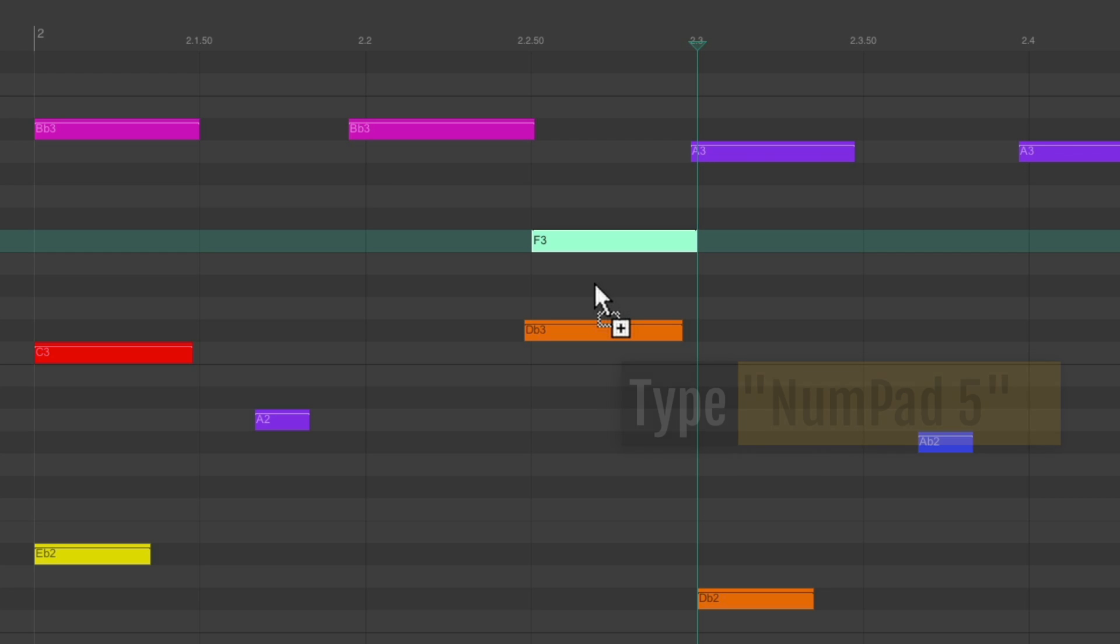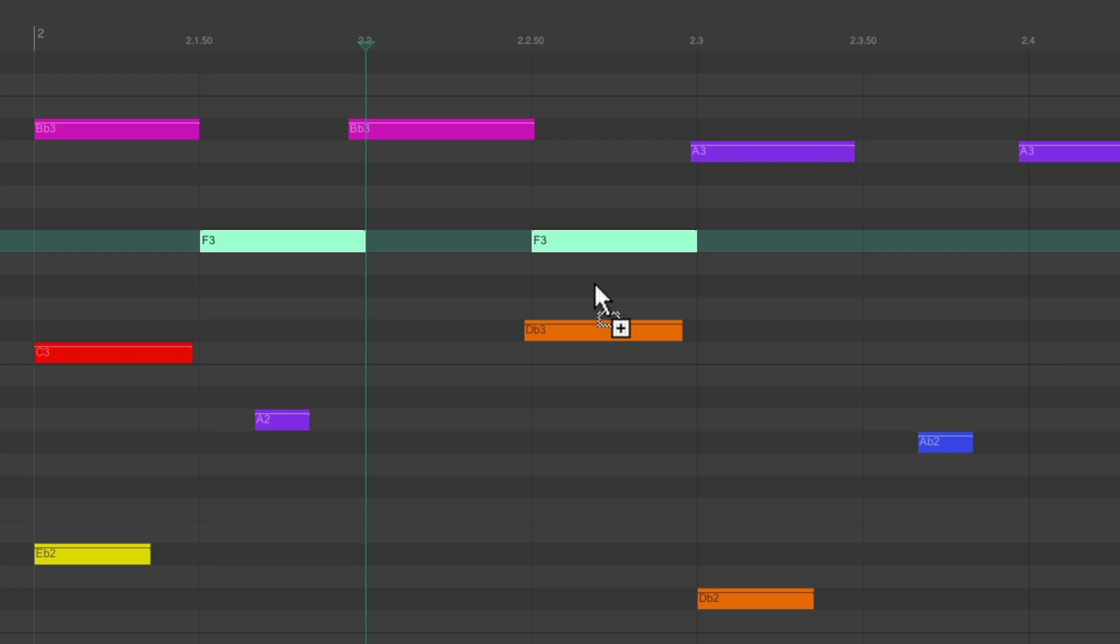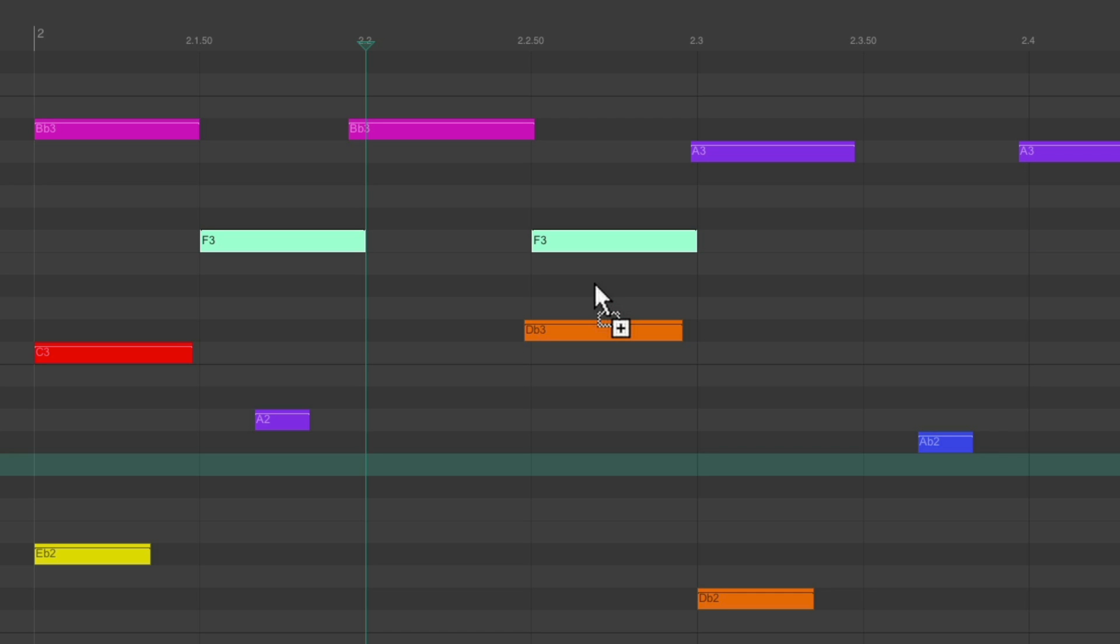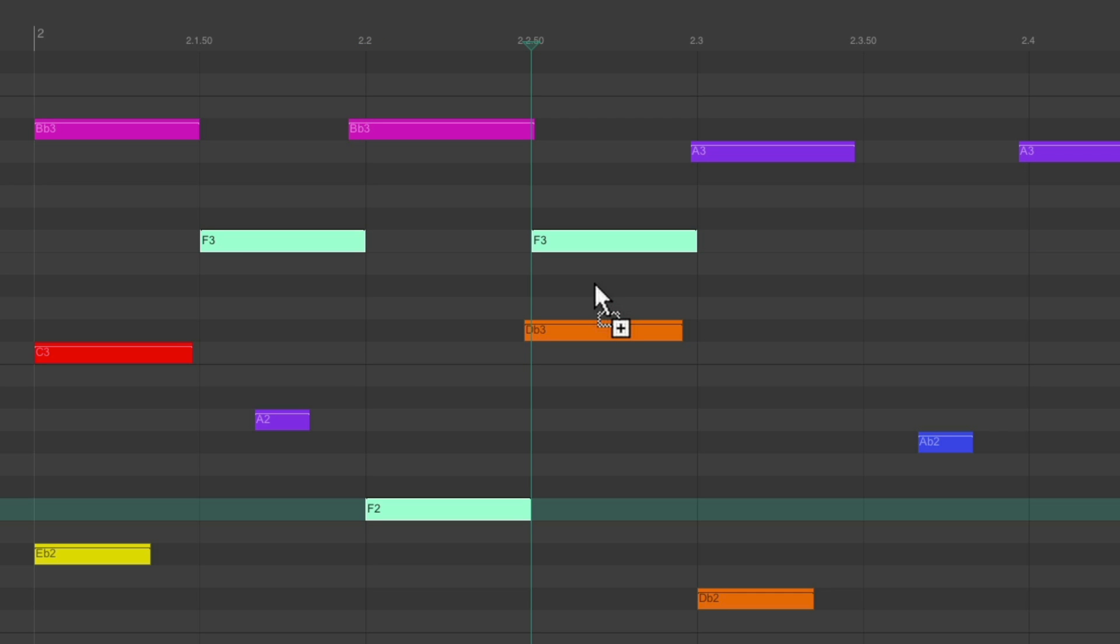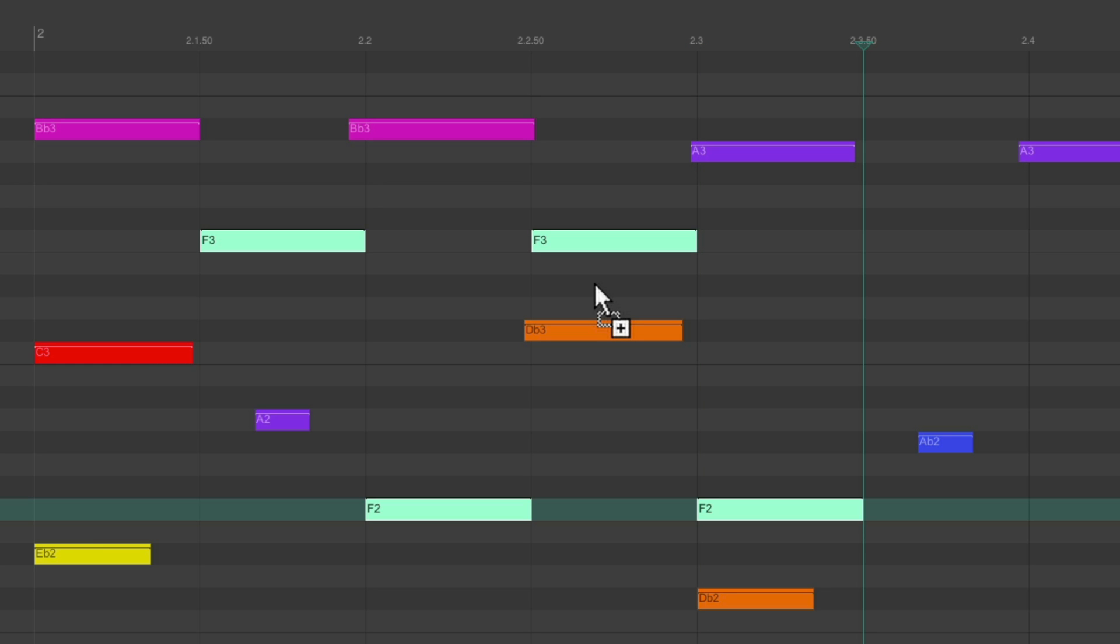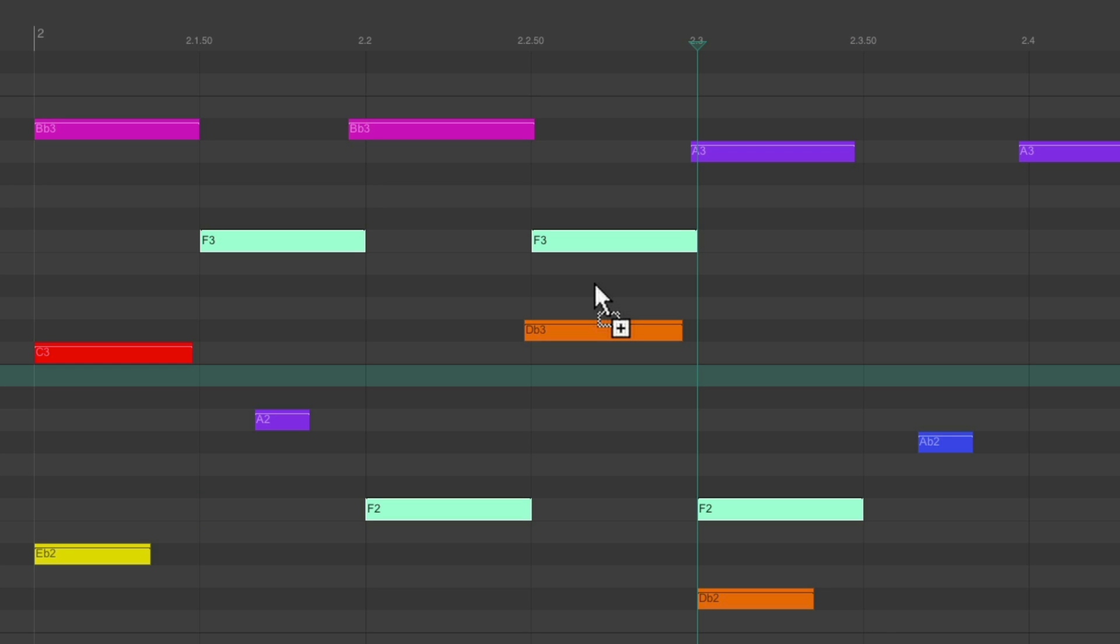So we can quickly add notes like this. Go down, add a note here, go over, add a note here. All from our keyboard, while holding down Control on the PC and Command on the Mac, using 2 and 8, 4 and 6, and 5 to insert the note.